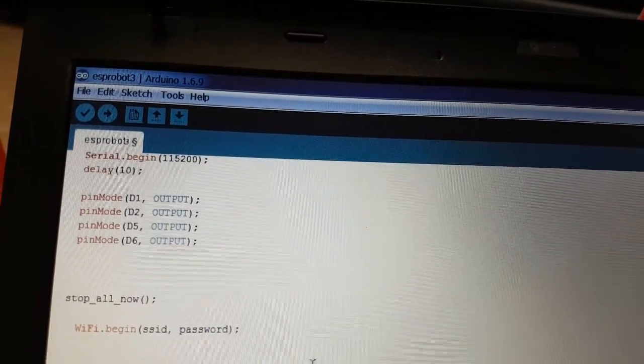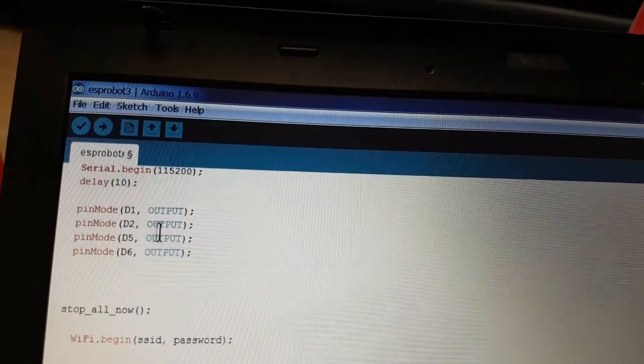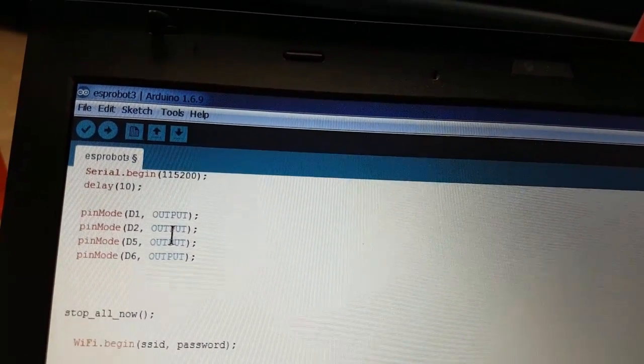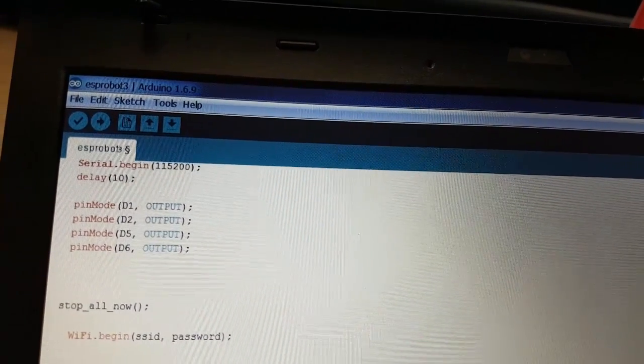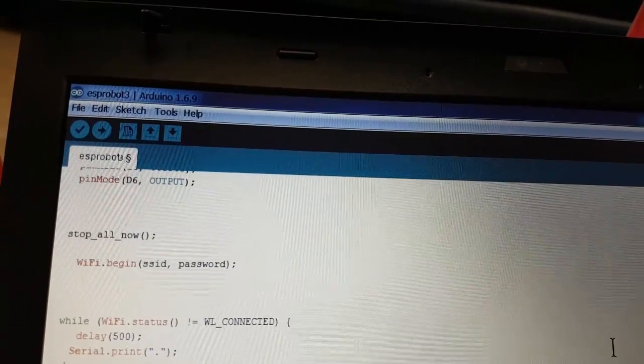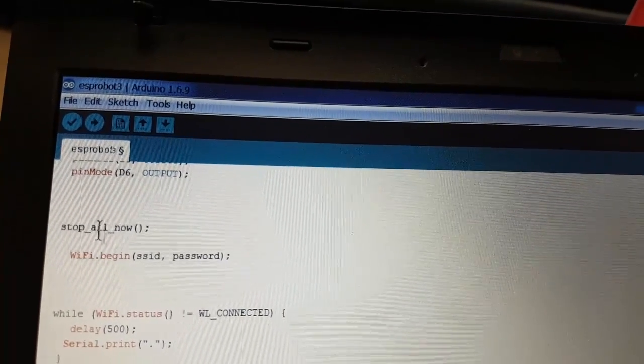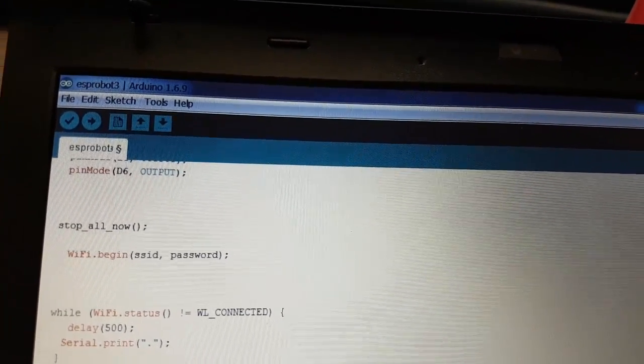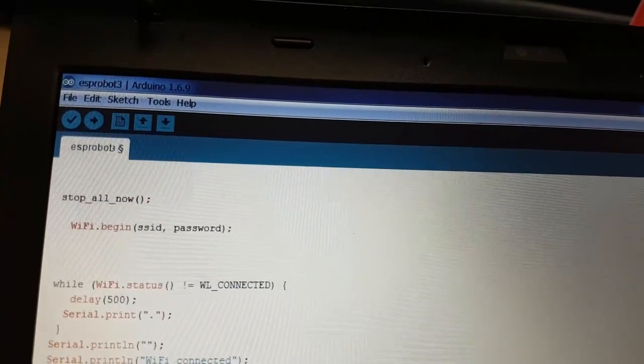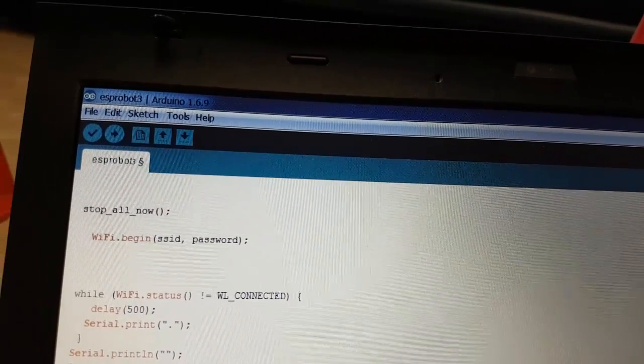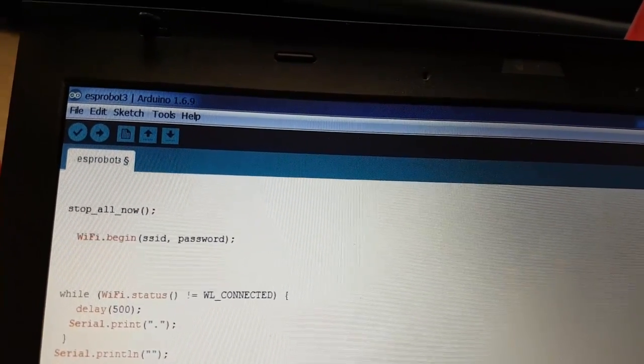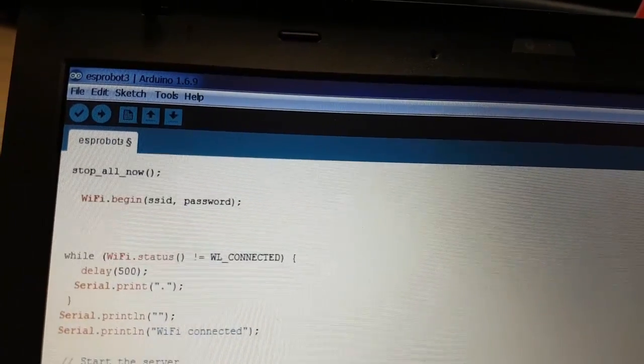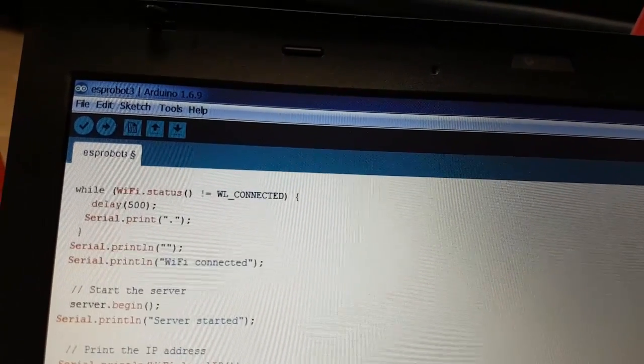We define all the pins that we need on the ESP, on the NodeMCU. We stop the motors if for some odd reason they activate or whatever. And we begin, the WiFi is connected.